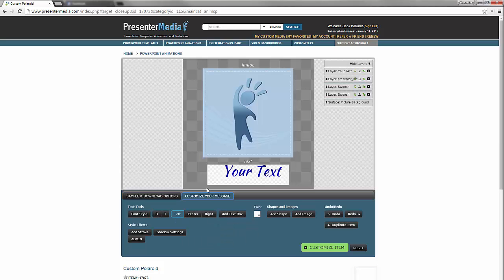There you'll notice that there is a canvas up top where you have your text area and your image area. Over to the right hand side you'll have a layers palette.